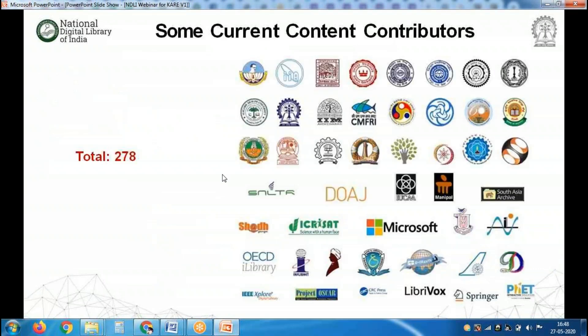At NDLI we only store metadata; the full text comes only from our content partners. We have 278 content partners spreading across the entire country as well as outside of the country. So you name any major educational, research, and publishing partner — we are a partner of the National Digital Library of India.